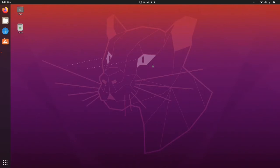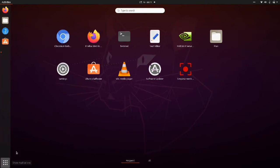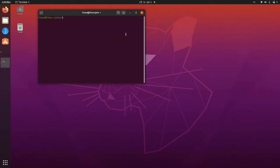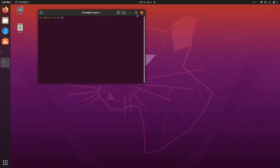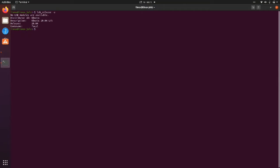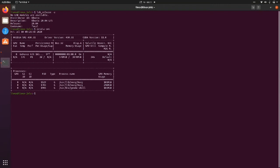I have verified that this fix works on Ubuntu Linux release 20.04, codename Focal. Go to the terminal console and type lsb_release -a, and that will display the Ubuntu version. Then type nvidia-smi to display the NVIDIA Graphics version being installed.